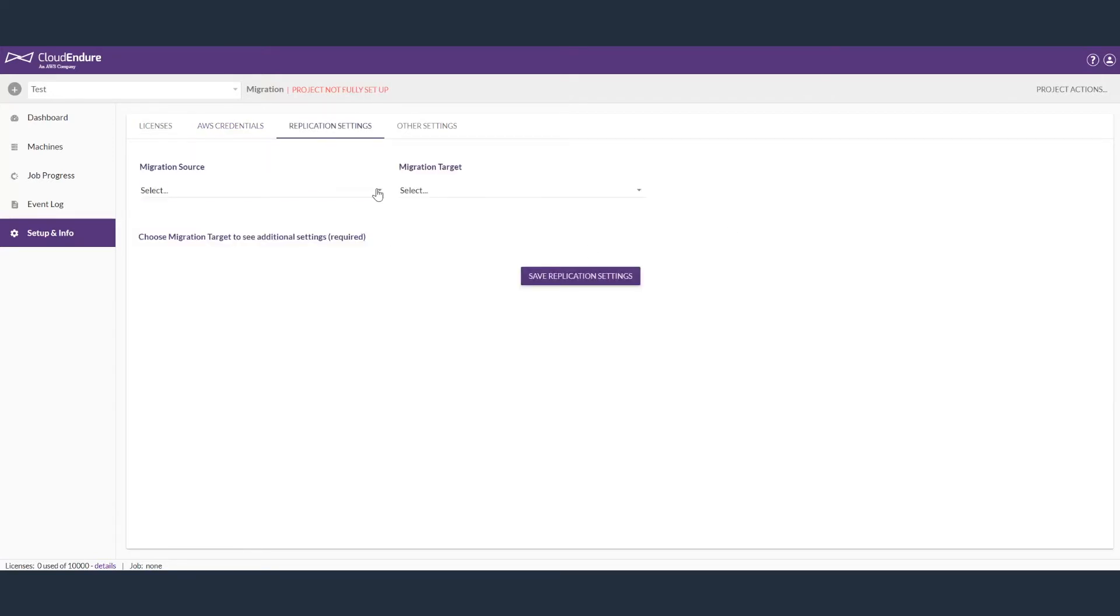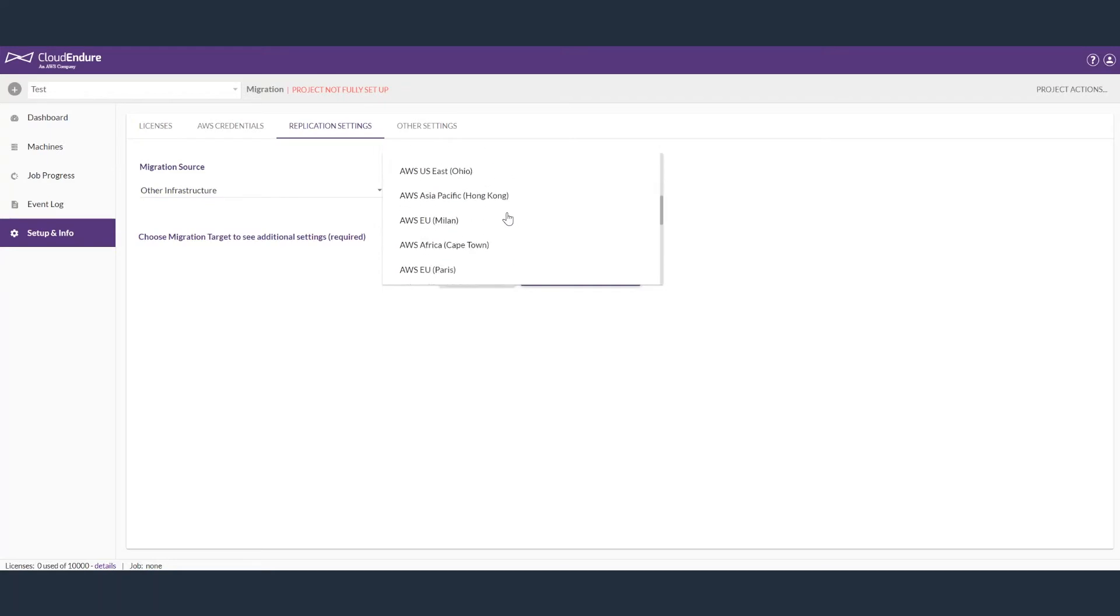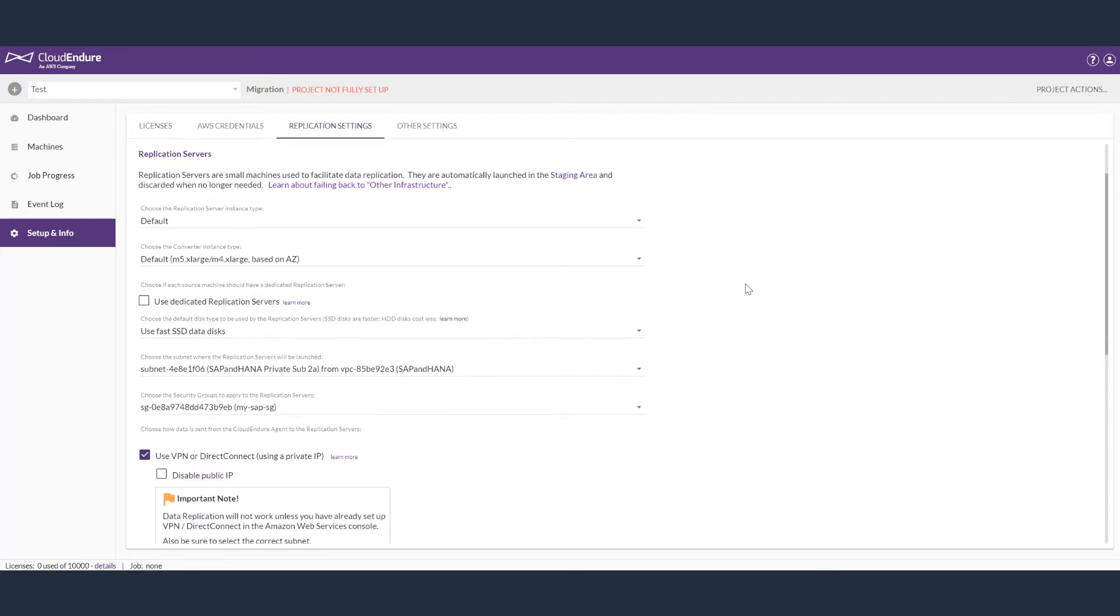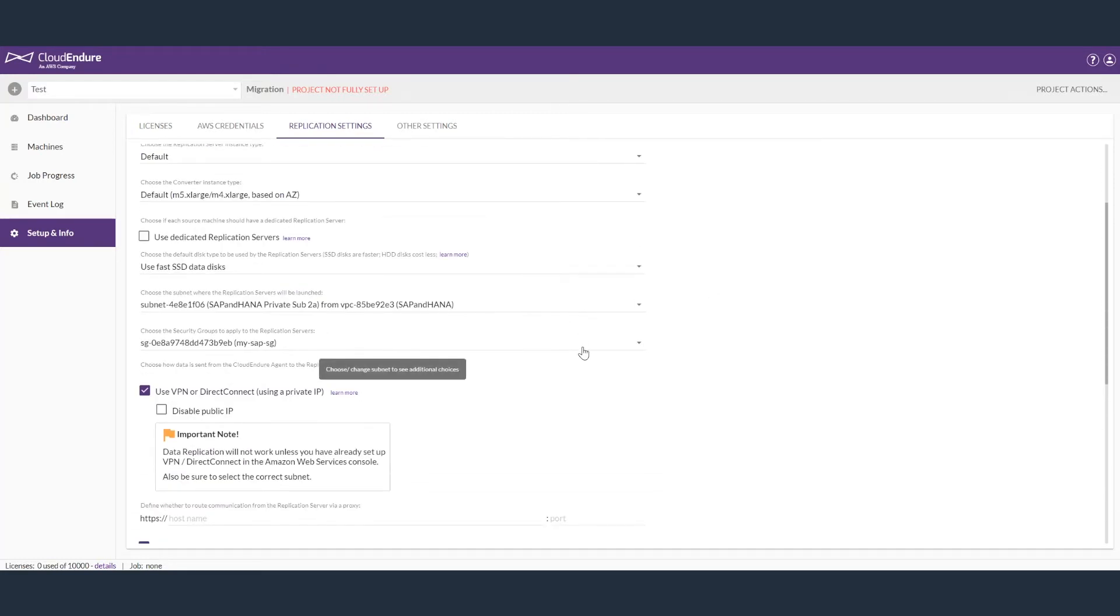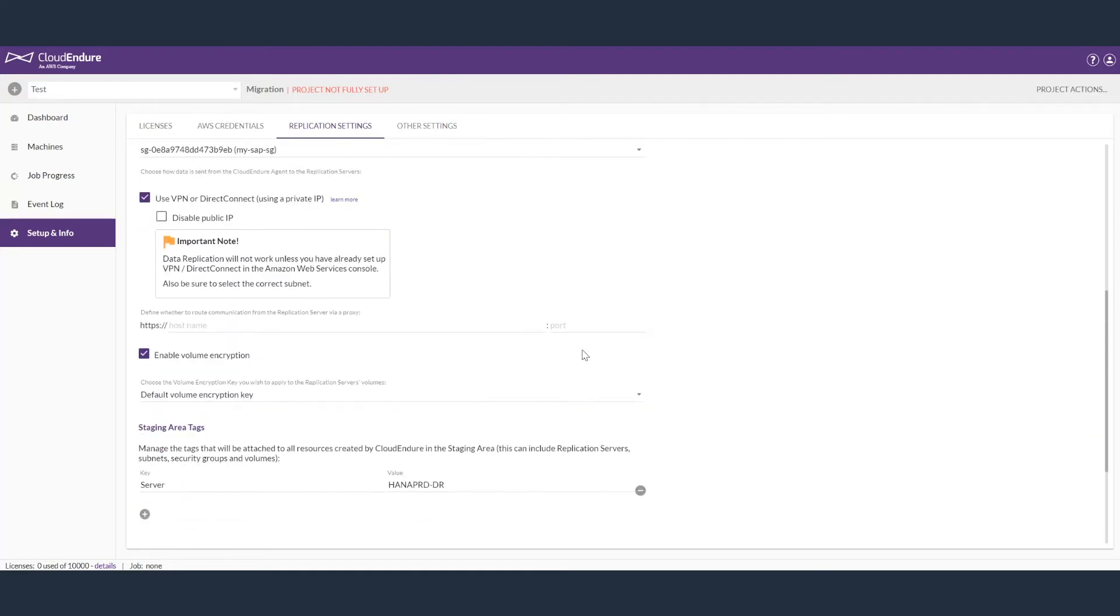After this, you can configure replication settings like the source and target, as well as additional settings like server type, subnet, security group, EBS volume type, network configuration, etc.